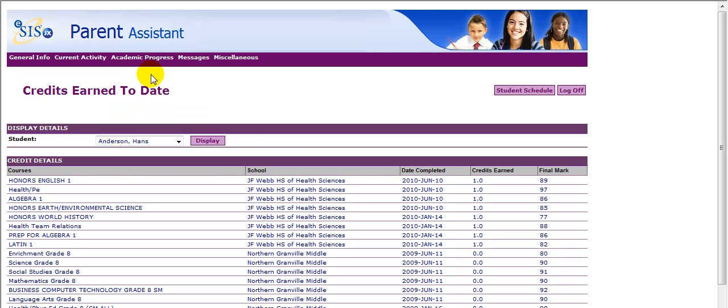Credits Earned reflects your student's academic history. You can see the course, the date that it was completed, credits earned, as well as the final mark.